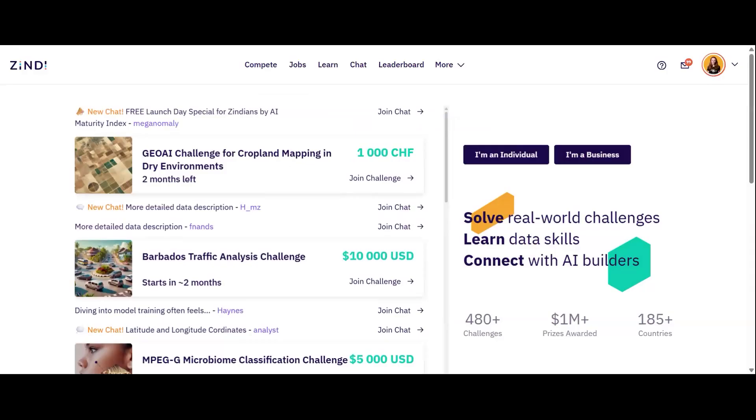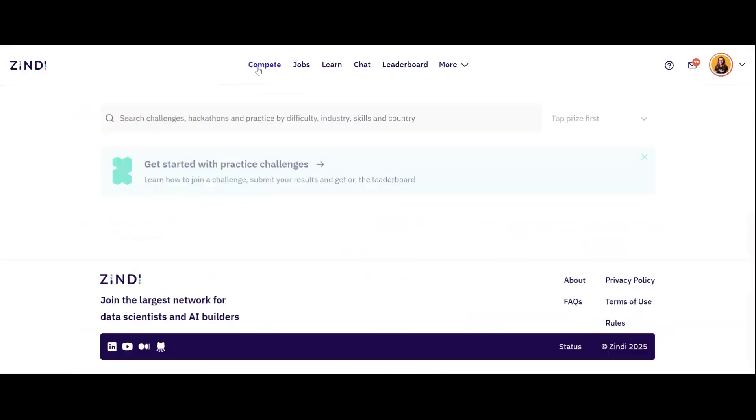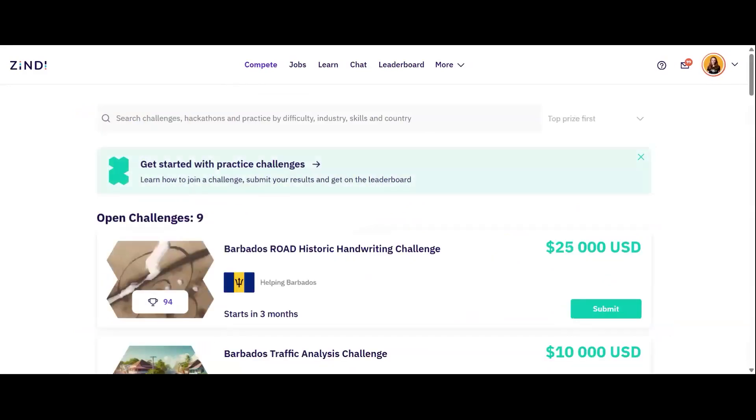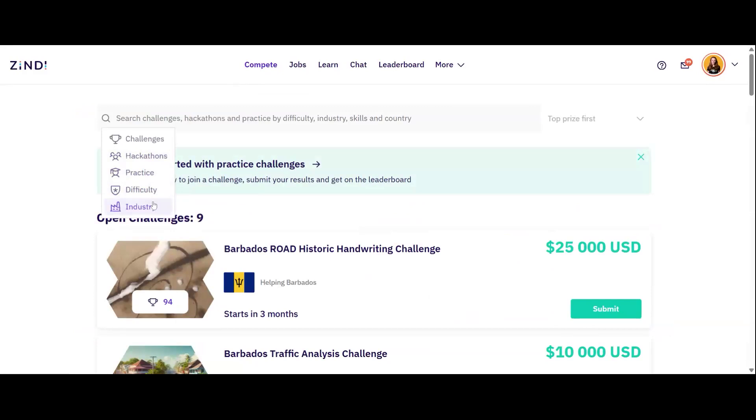To compete in a challenge, click on the compete tab. You will see a list of all active challenges. You can filter challenges based on prize challenges, community hackathons or practice challenges, as well as for difficulty and industry. Use the difficulty filter to filter for beginner friendly challenges.